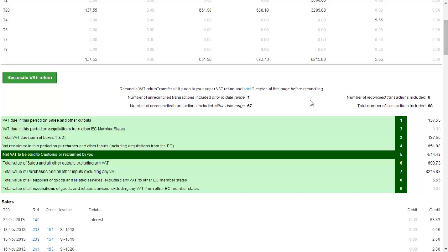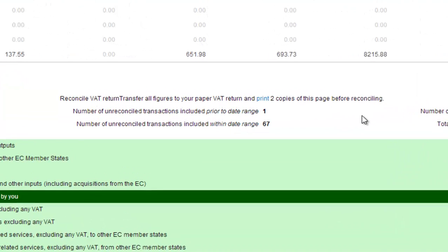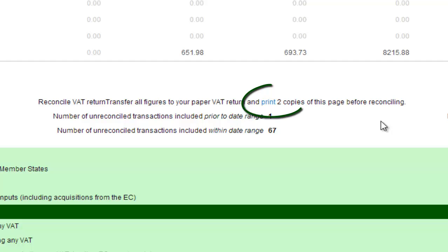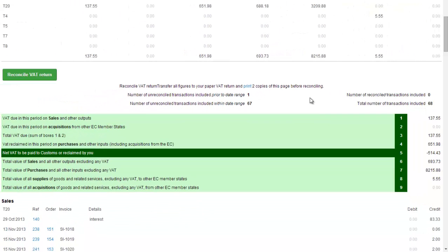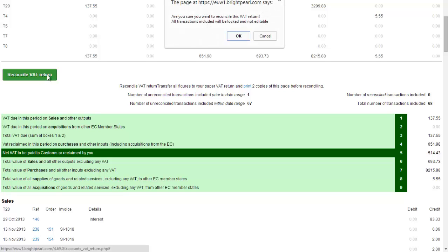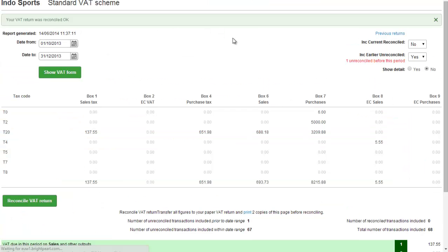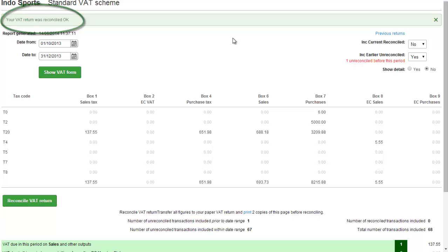When you are ready to reconcile the VAT return, we do advise that you take two copies of the VAT return using the link provided. When you are ready click on the reconcile VAT return button. You will get a message asking you if you want to reconcile. You do press ok to this. The VAT return has now been successfully reconciled.